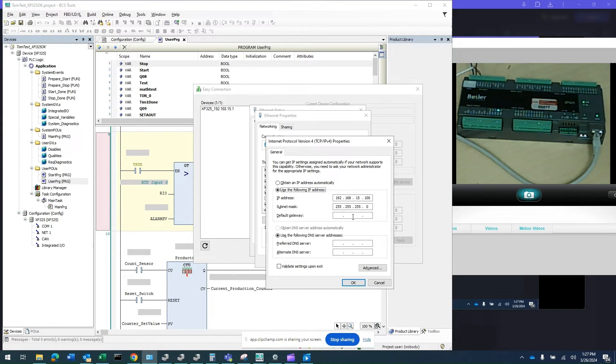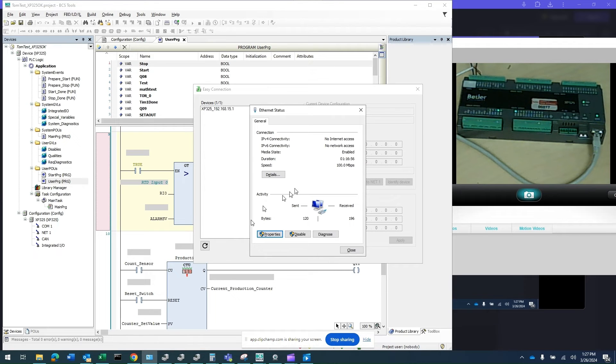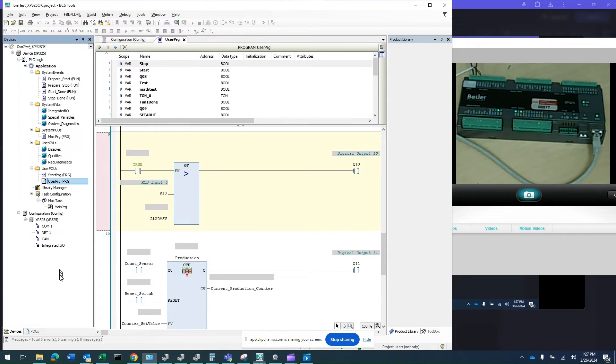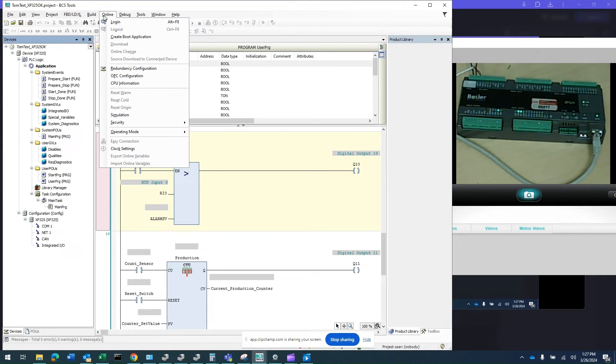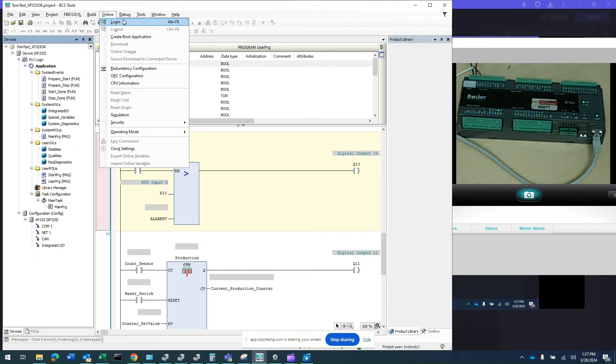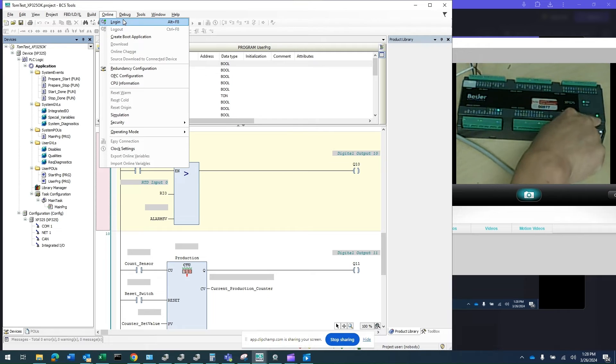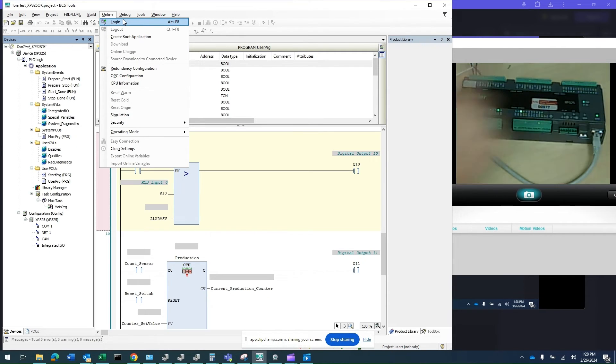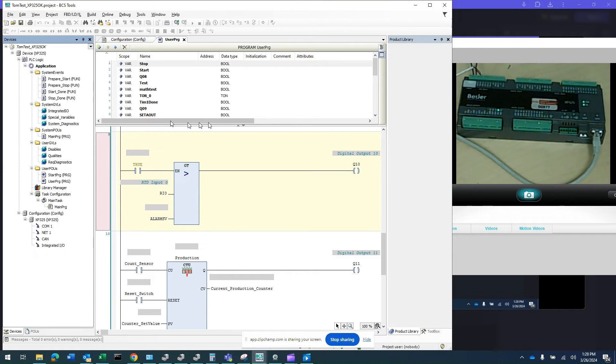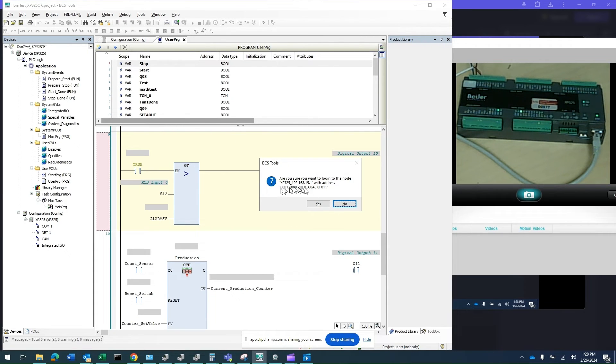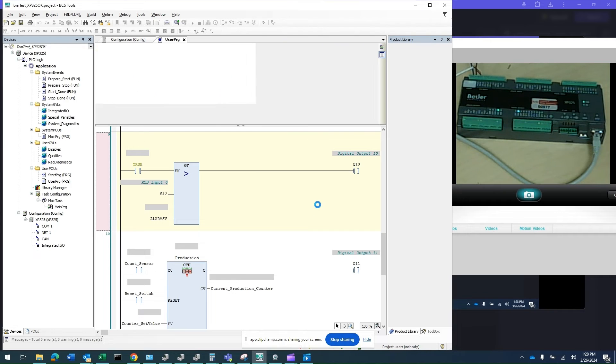Once you've done that, go back to the BCS tool, click online and select login. As soon as you click this, if there's communication, you'll see the Ethernet LED flashing very fast. I'm going to go ahead and do that. A window will come up asking if you want to connect. Click yes.